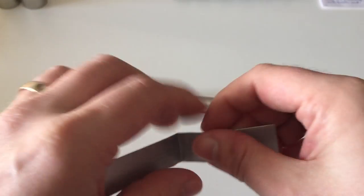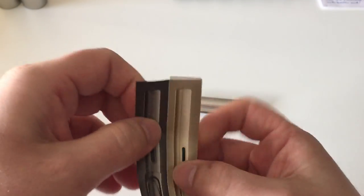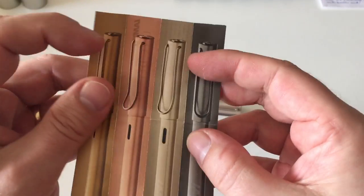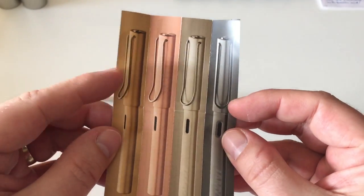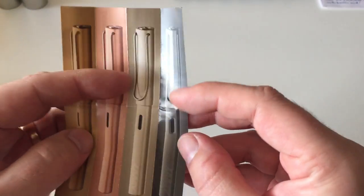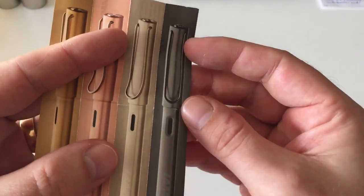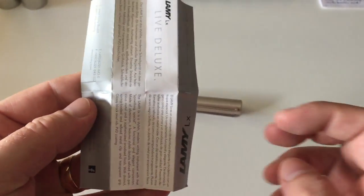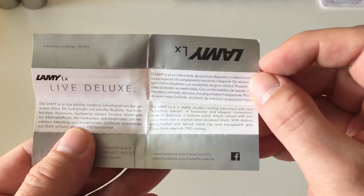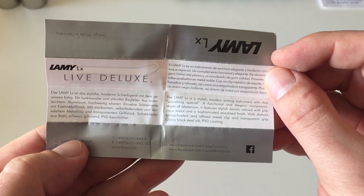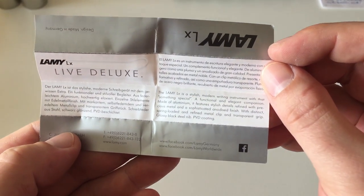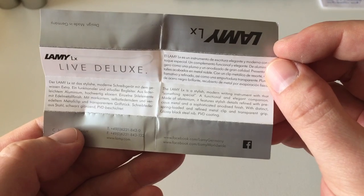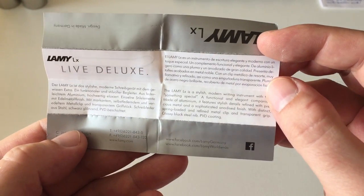You get a small booklet with information about the four different available colors: the gold, rose gold, the palladium that I got here, and the graphite ruthenium. There's a little bit of information about the luxe: refined metal clip, glossy black steel nib, PVD coated, and so on.